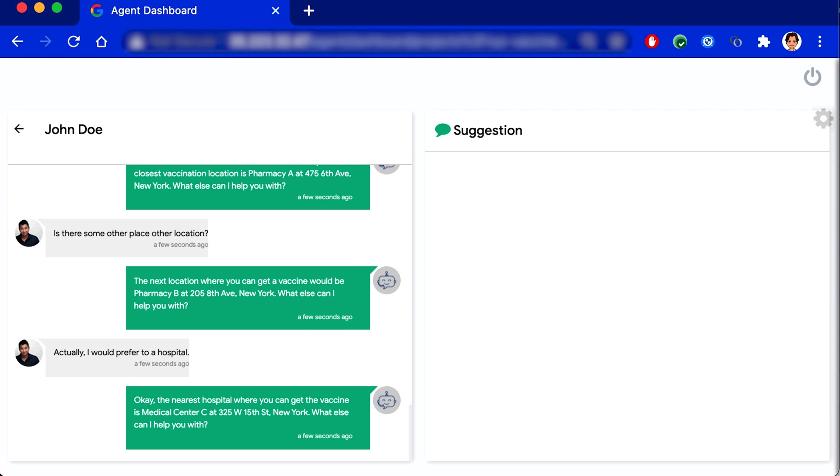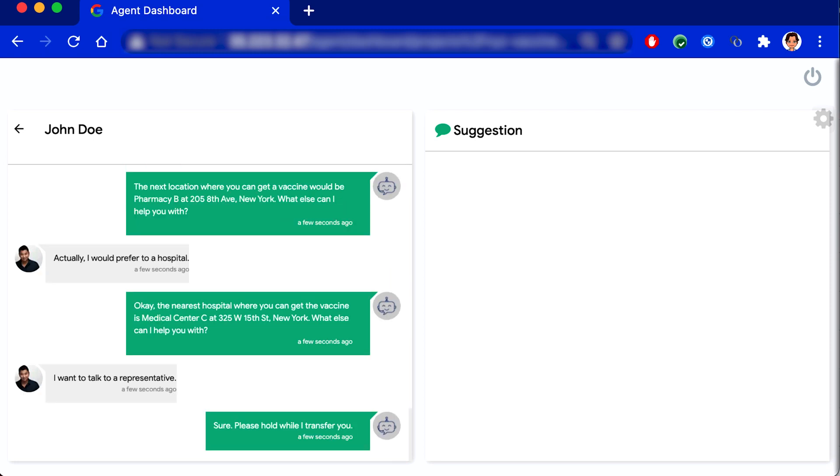I want to talk to a representative. Sure. Please hold while I transfer you. Hello. Welcome to the State Department of Health. How can I help you?